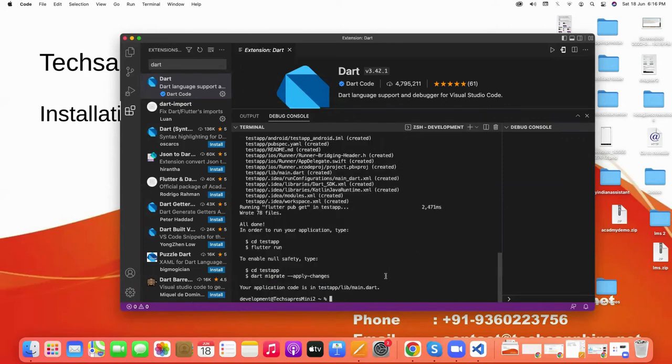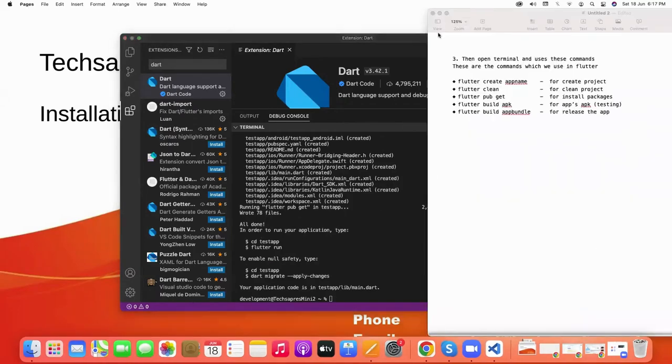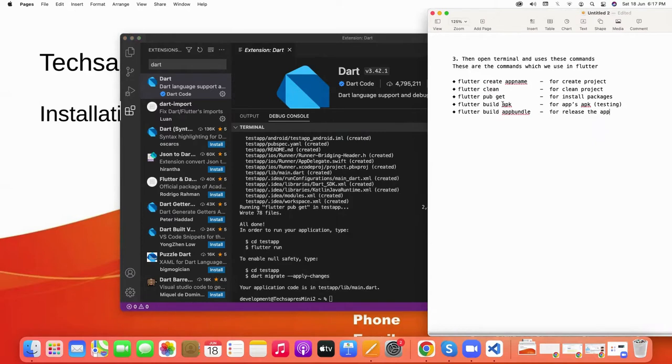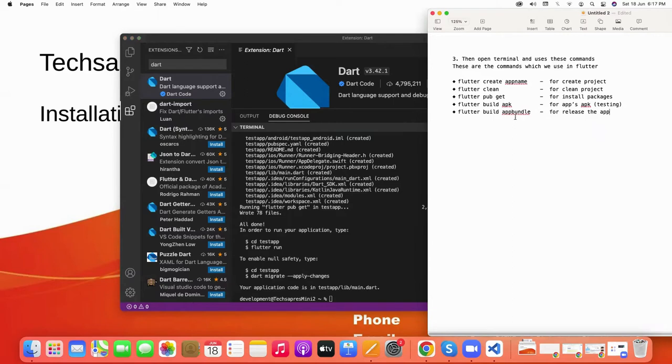There are many types of commands which are used in Flutter, like flutter clean to clean the project, flutter pub get for installing the package, flutter build apk for testing our app on mobile, and the last one is flutter build app bundle. It is used for releasing the app on Play Store or App Store.